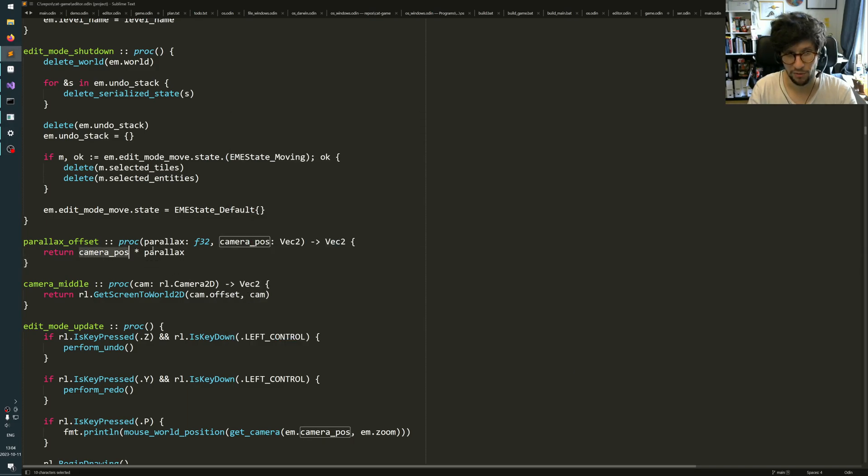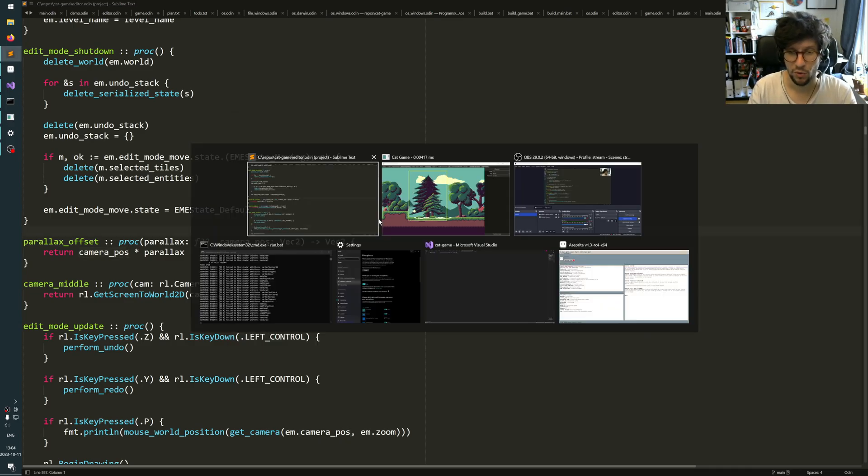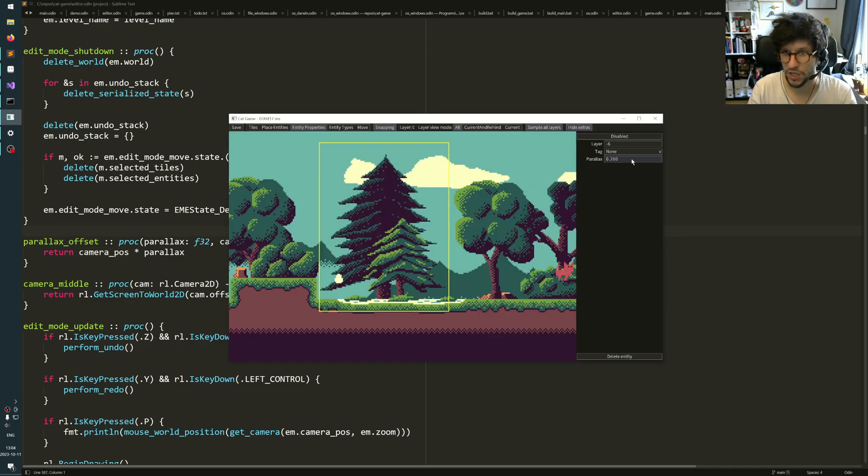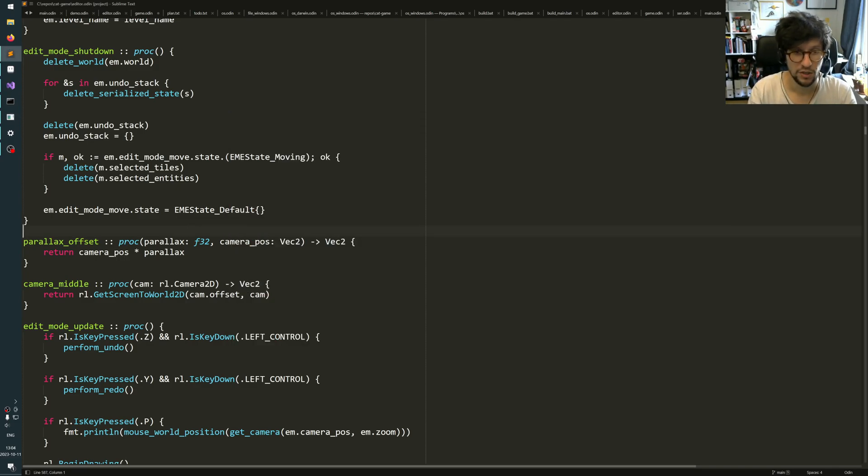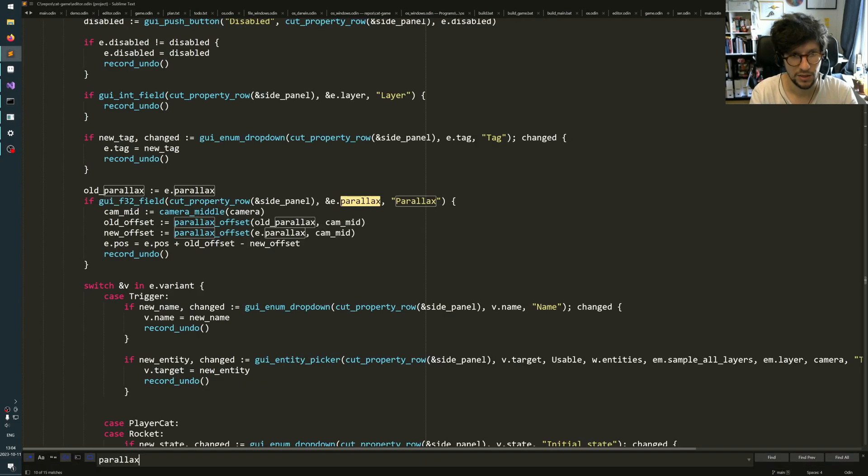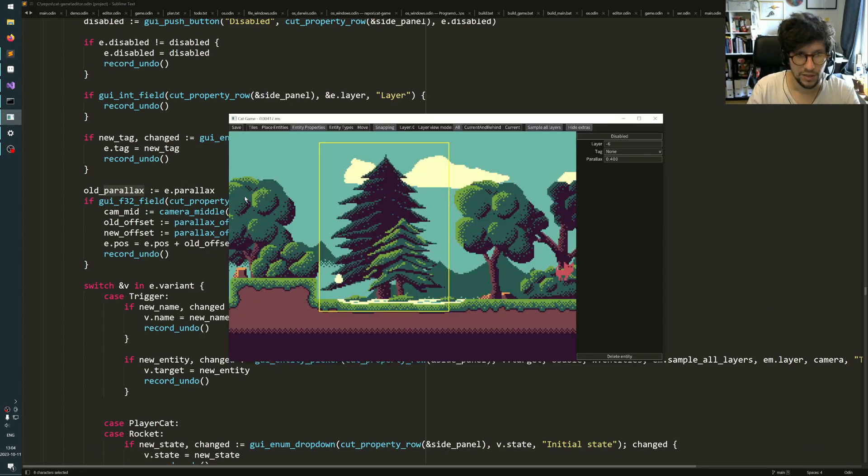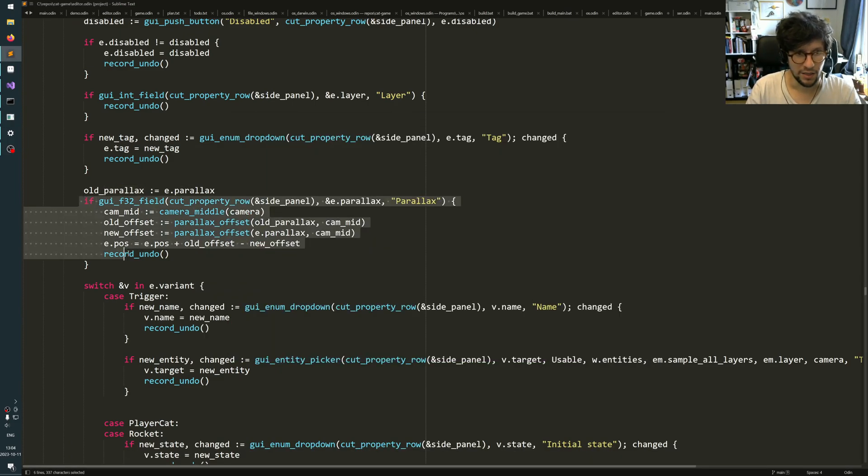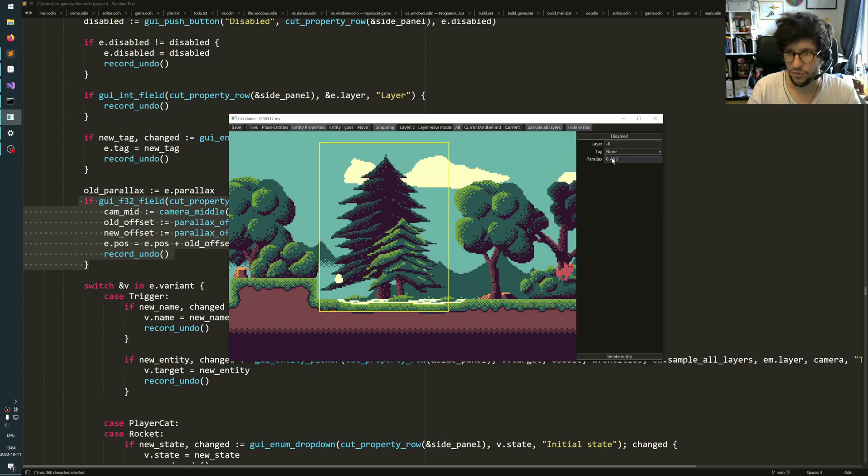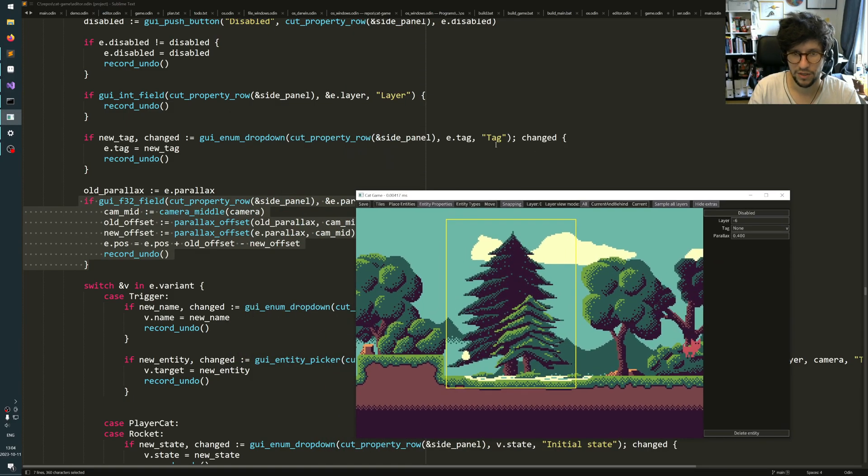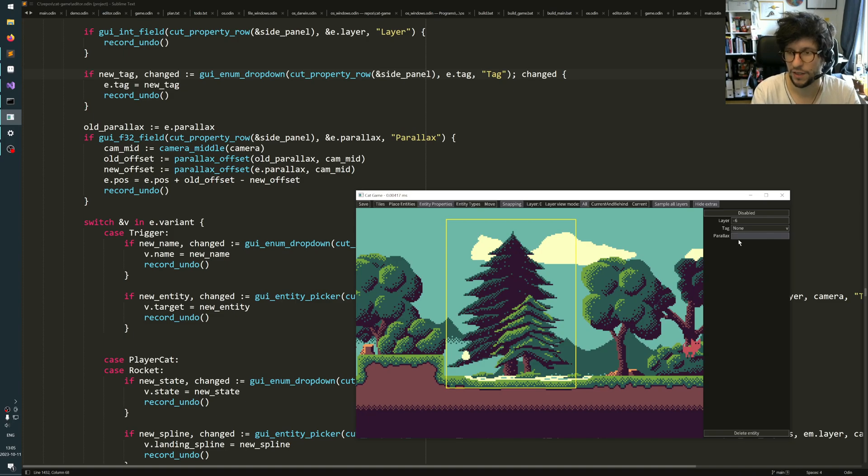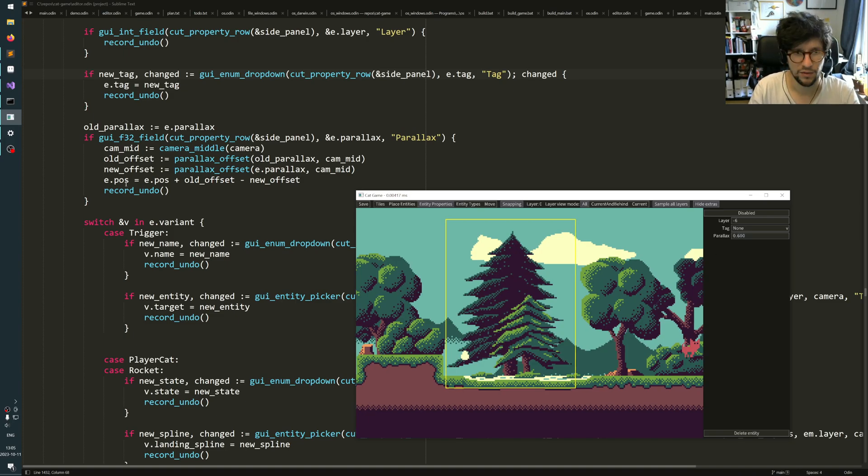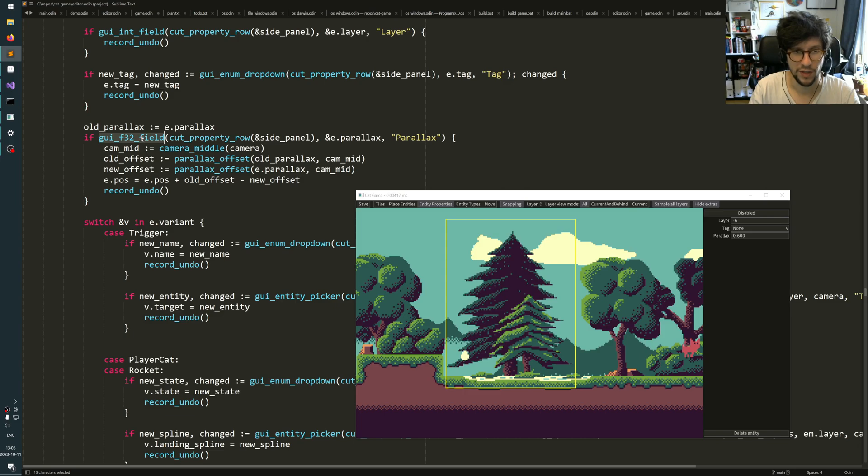So what I do whenever the parallax number gets changed, I can show you that code. Yeah, here it is. This is the this field here, this parallax field. This parallax field here is made using this code.